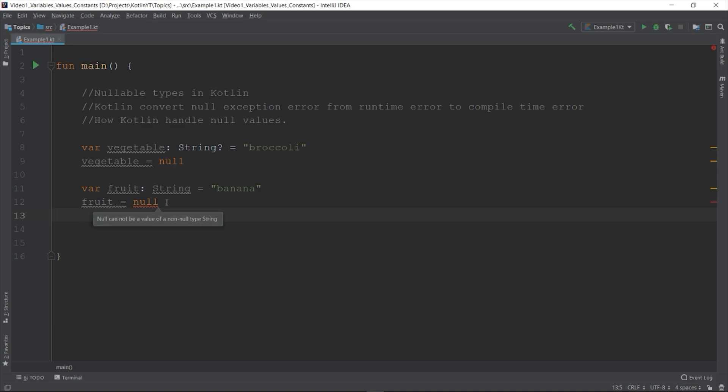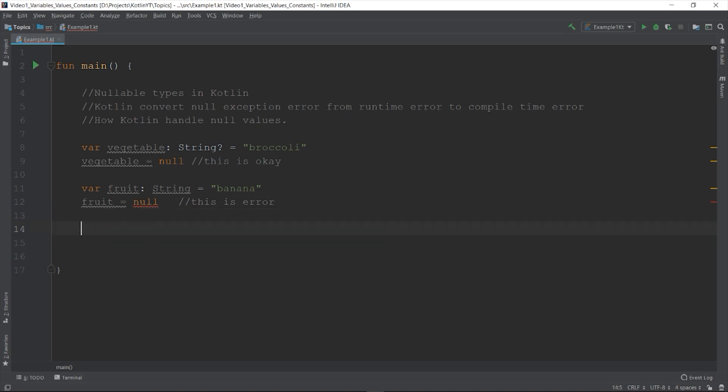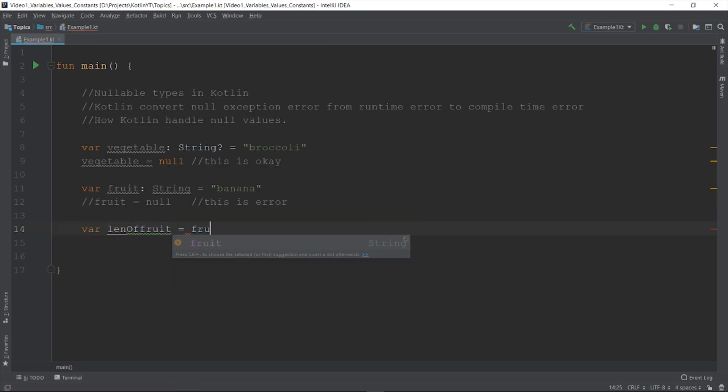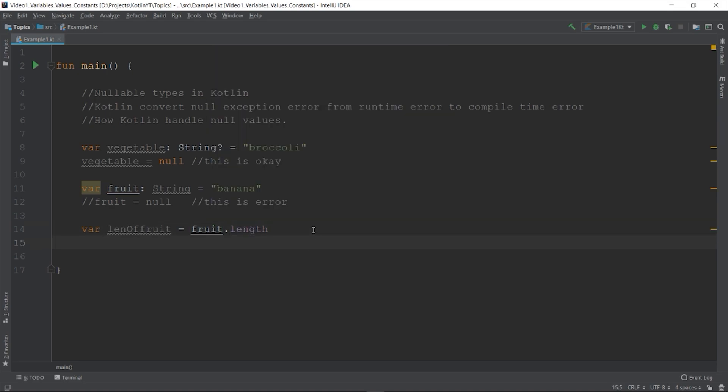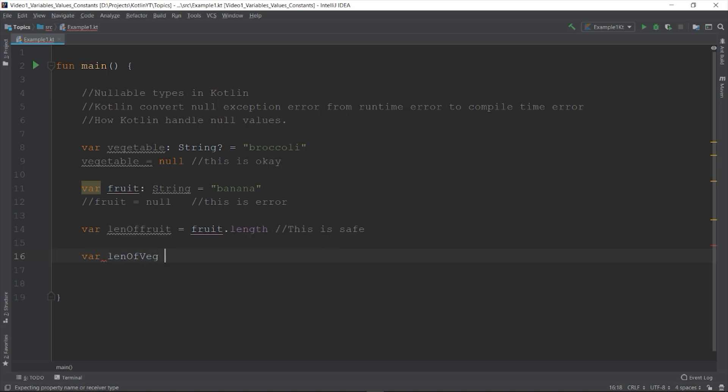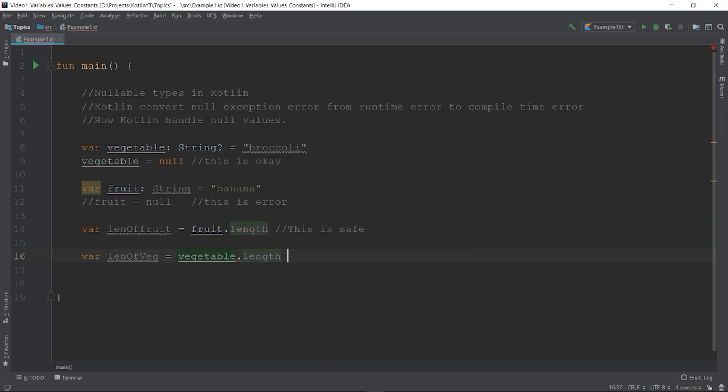What if we use the variable? Given that it is a string, most of the time we access methods to manipulate the string. So var len of fruit equals to fruit.length. This code is safe because there is no way that fruit object will be null. Now if we access the same property for the vegetable which can handle null value, var len of veg equals to vegetable.length, this will be an error and the compiler will not allow this since there is a possibility that the variable vegetable might be null. So how are we going to access it?